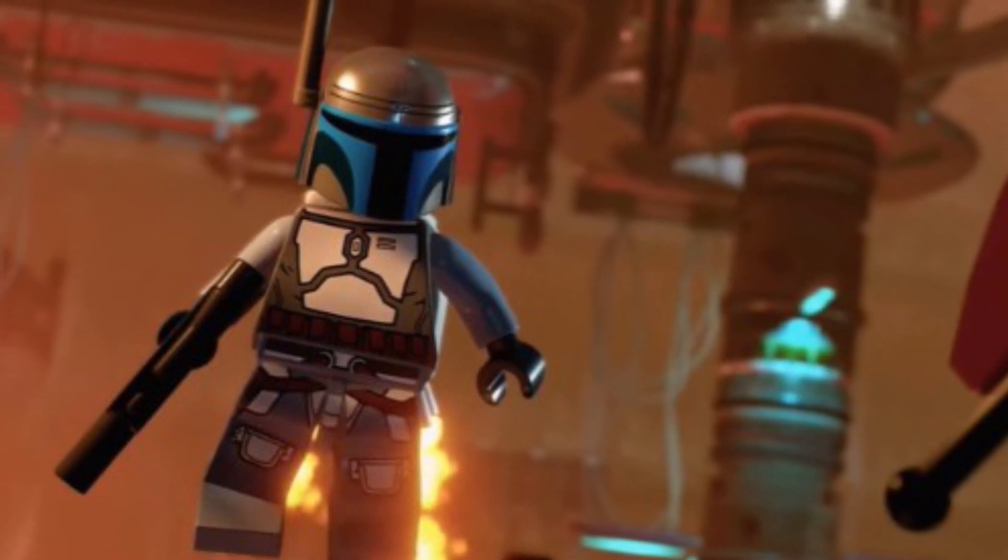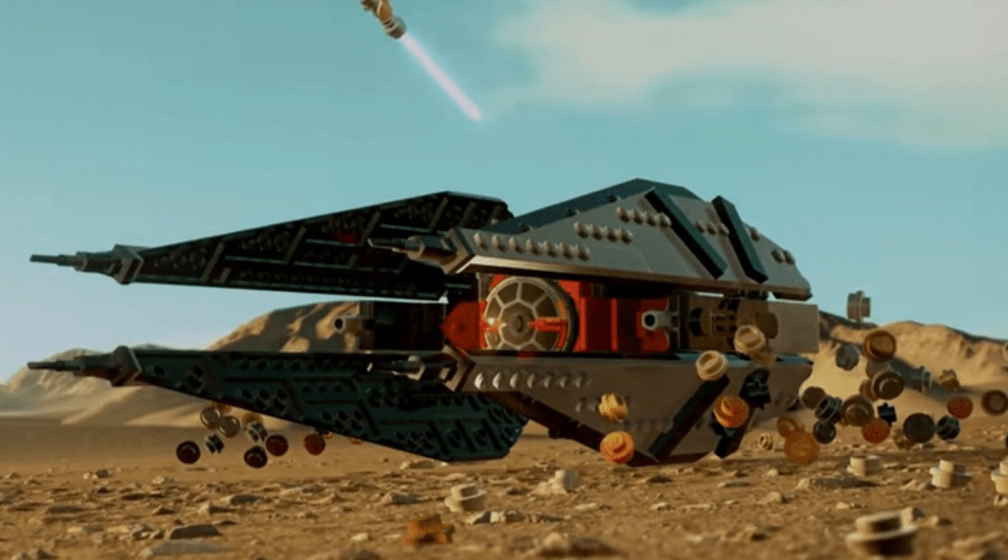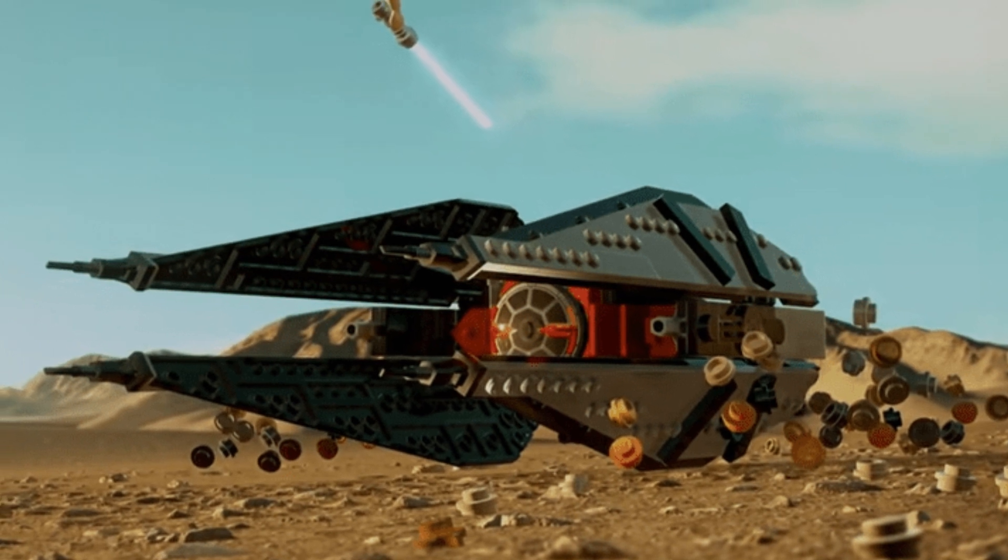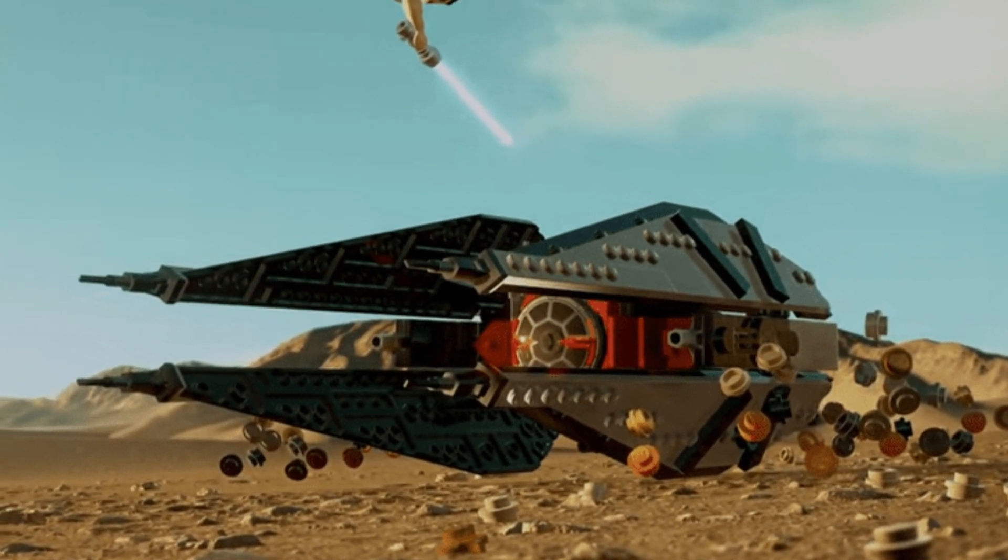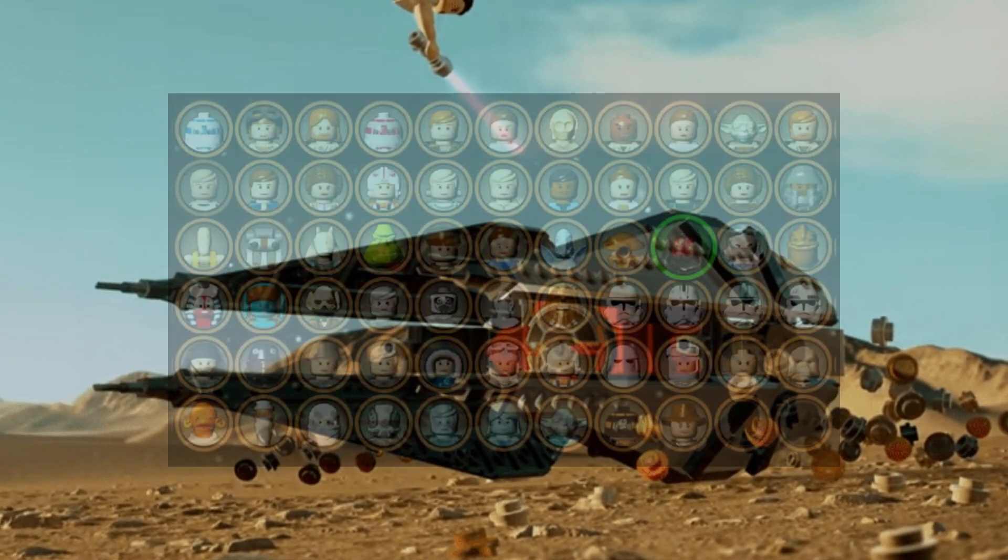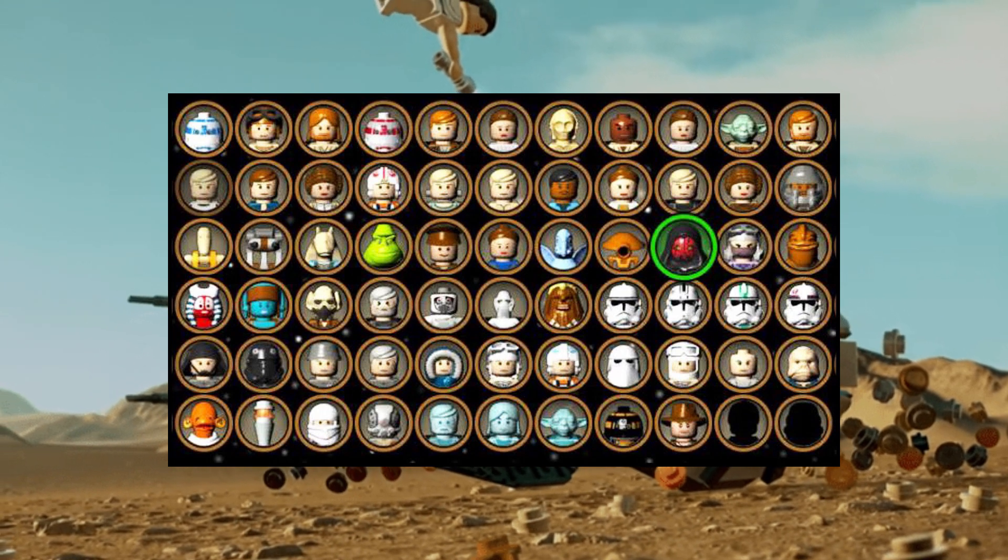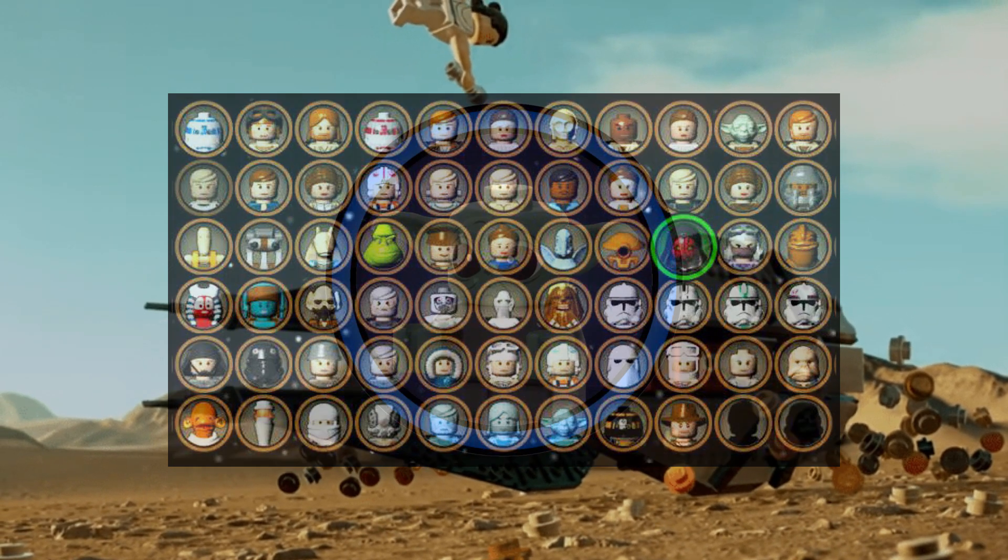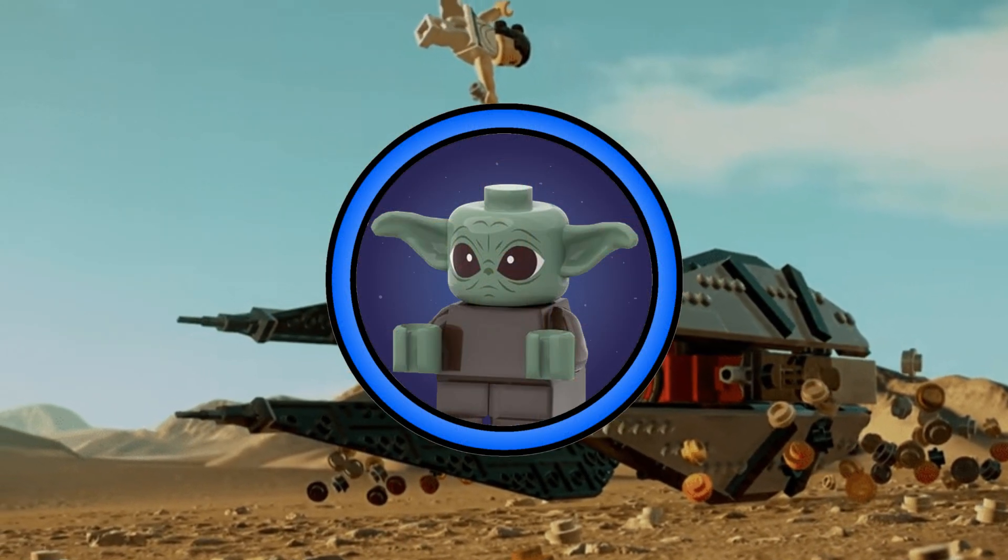In celebration for this upcoming game and my own personal excitement for it, I'm going to show you how to make your own LEGO icon featuring characters that I would like to maybe see in the new game when it comes out.